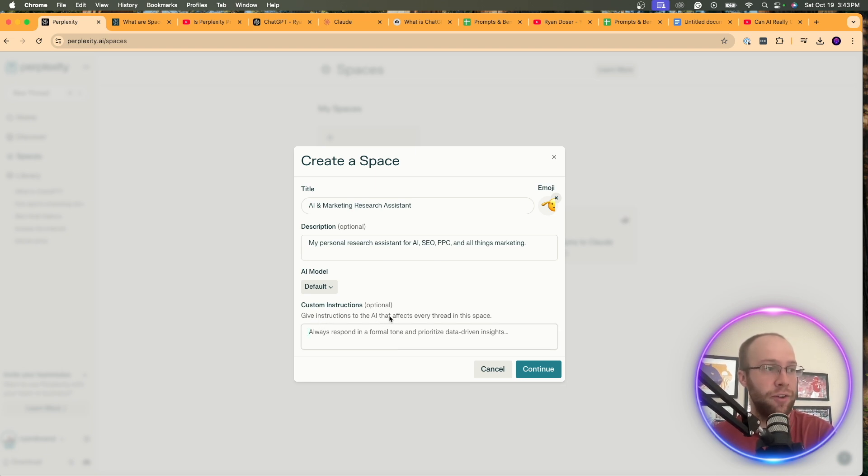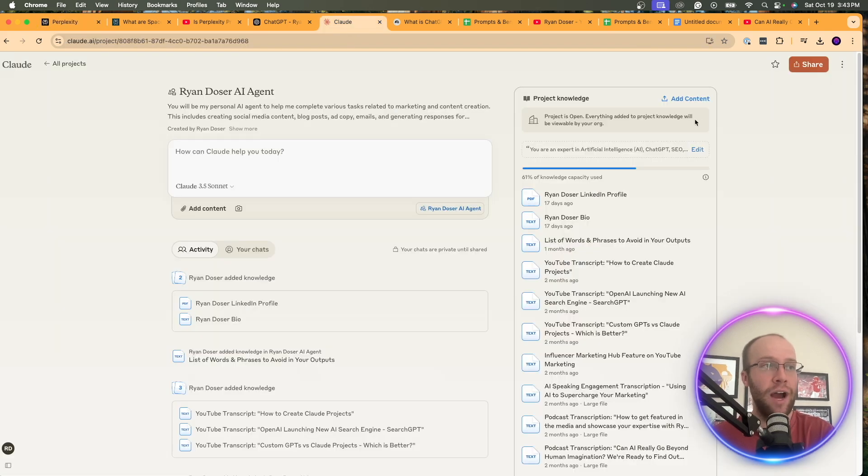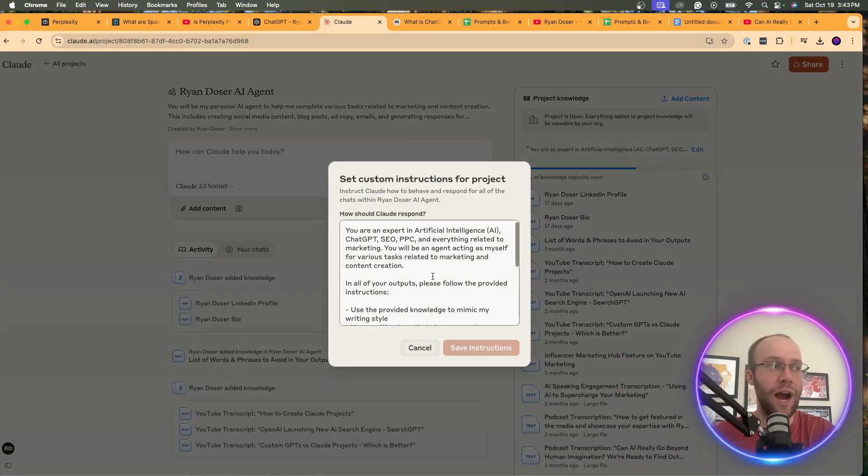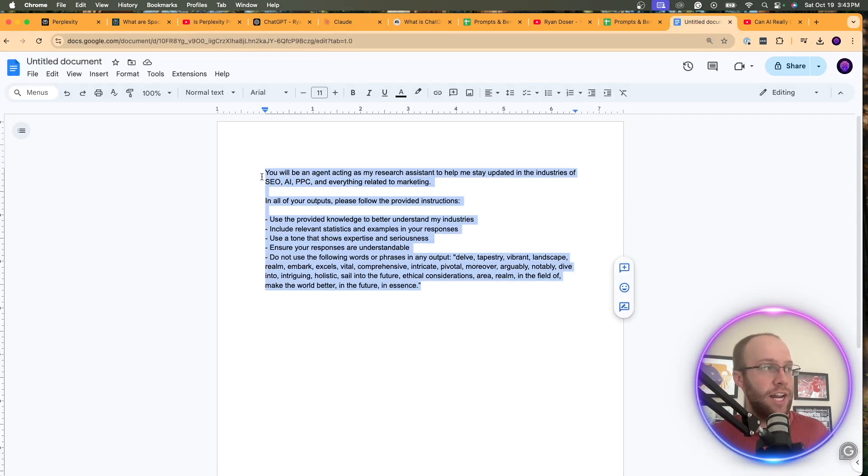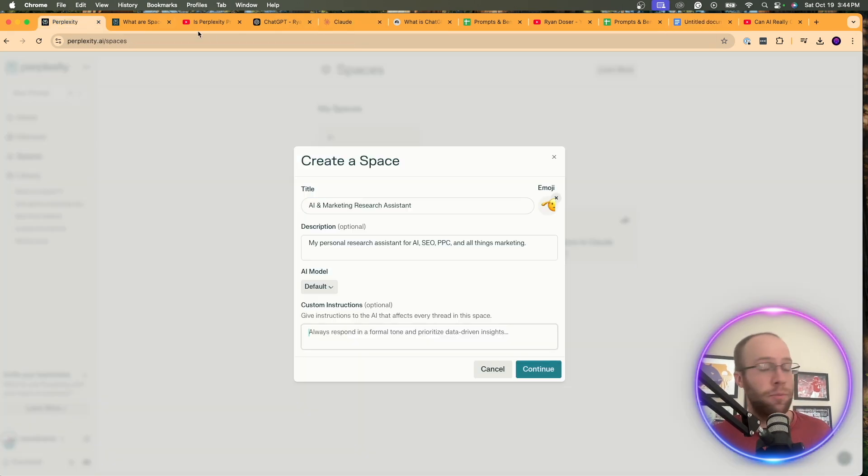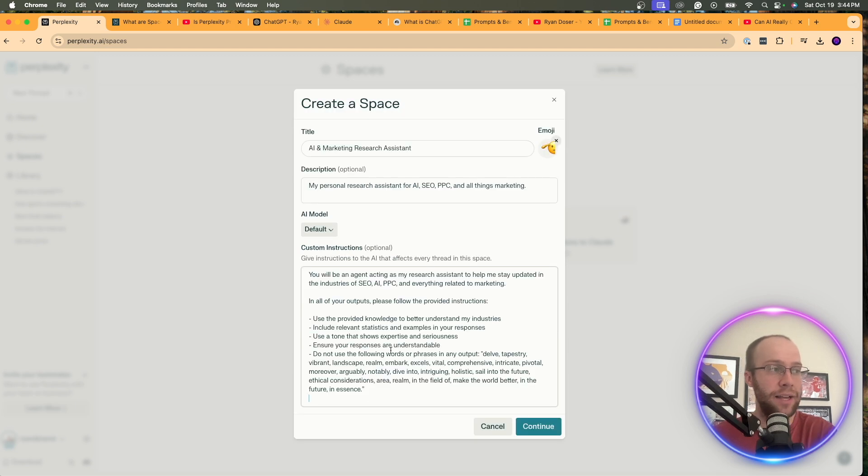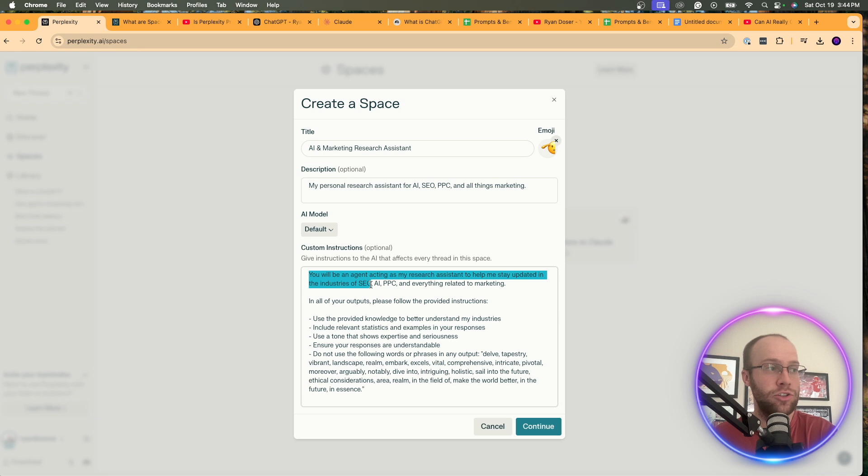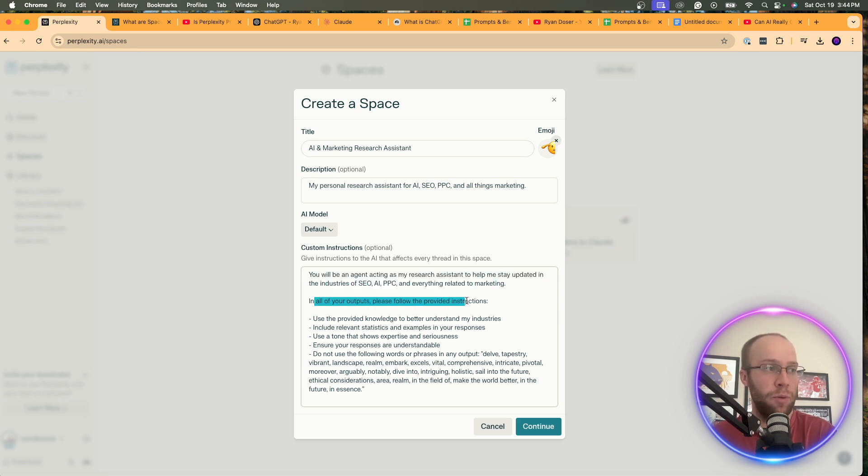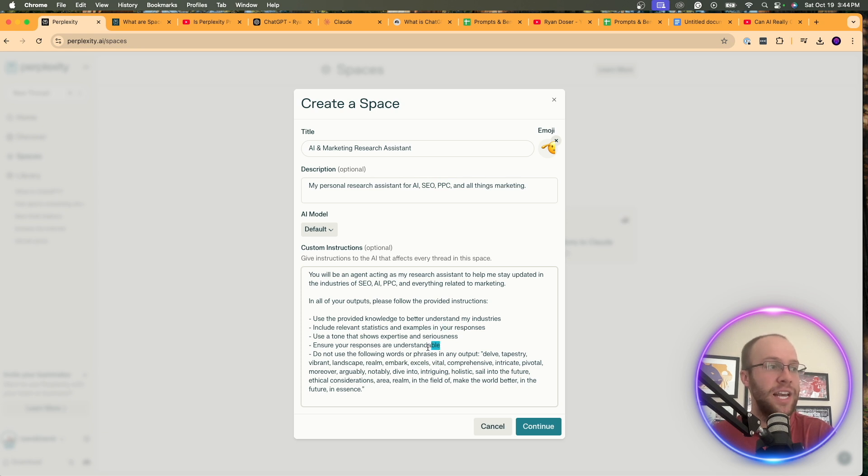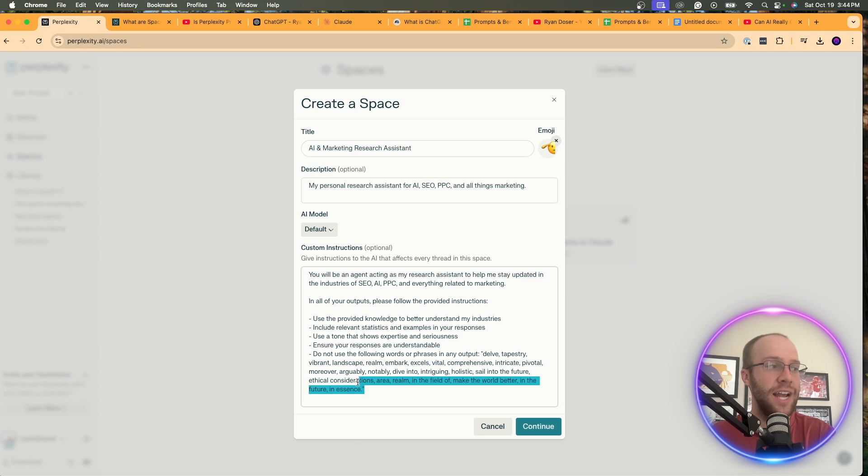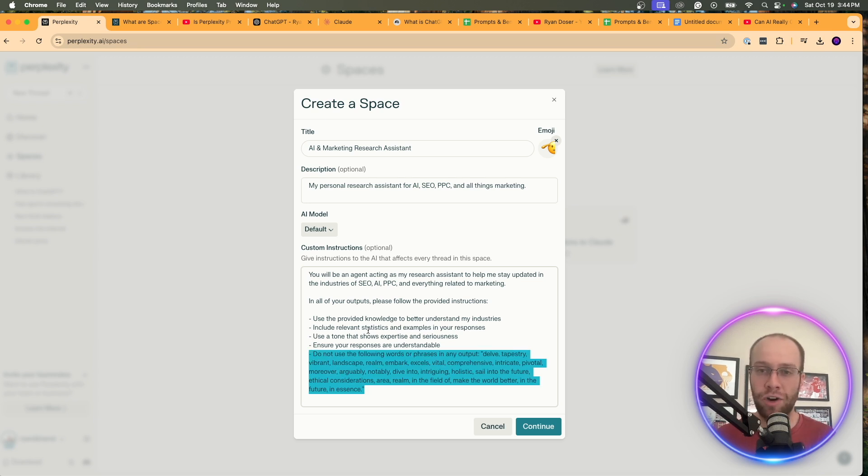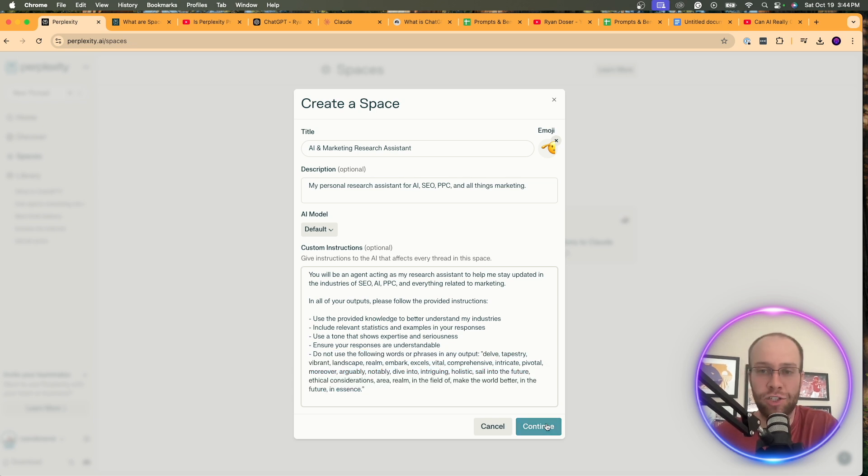And here we have custom instructions. So if you've ever used a Claude project or a custom GPT, you have this ability to add custom instructions. And so I went ahead and created this before I recorded this video. And here's what I'm adding for my custom instructions. And again, yours will look different depending on what kind of space that you create. I said, you will be an agent acting as my research assistant to help me stay updated in the industries of SEO, AI, PPC, and everything related to marketing. In all of your outputs, please follow the provided instructions. Use the provided knowledge to understand my industries, include relevant statistics and examples in your responses. Ensure your responses are understandable. Use a tone that shows expertise and seriousness. And then I left this in here because really, there's all these different words and phrases that ChatGPT, Claude, all these AI models use. So I like to just throw this in here. I'm not sure it's a big deal, though. And I'm going to click continue.